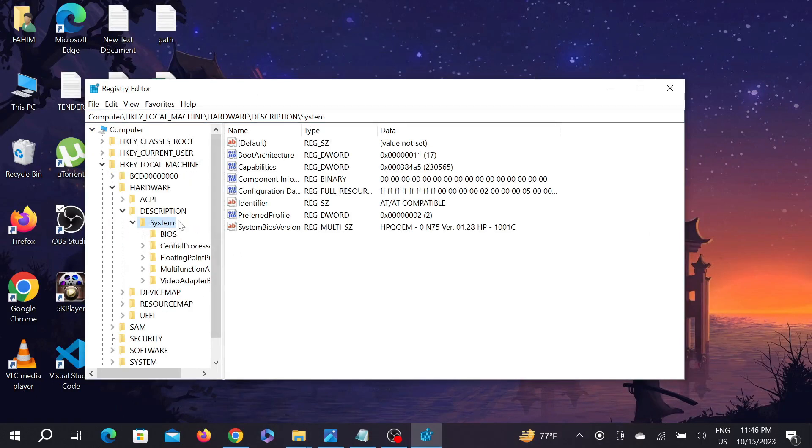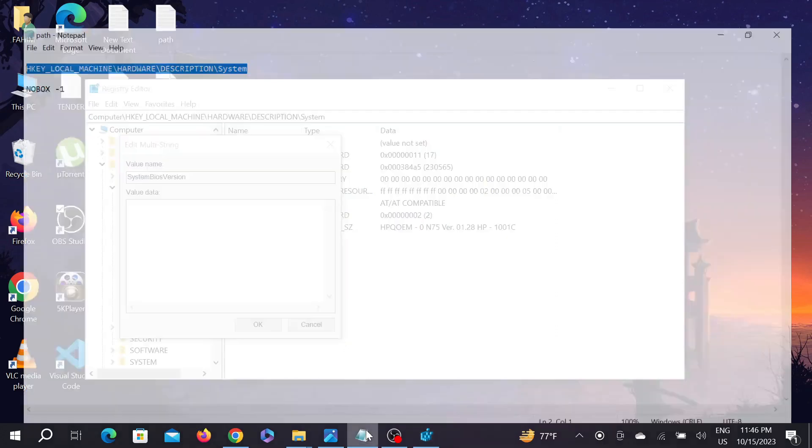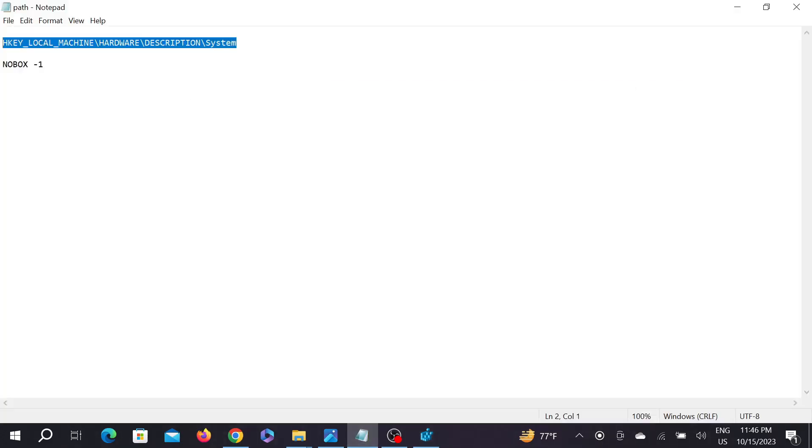As you can see, under System you can see the option System BIOS Version. Double click it here. Now you have to delete this option and paste another piece of information here.